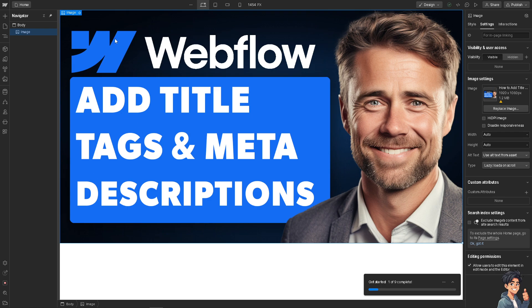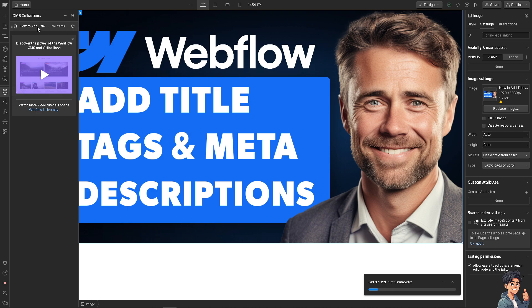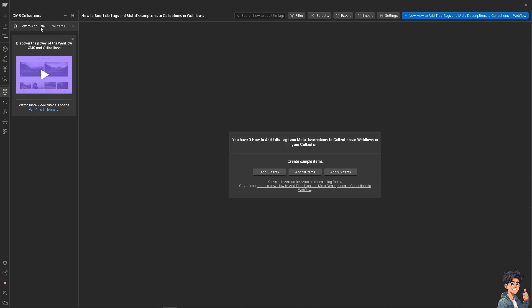Go to the left side panel of your dashboard and navigate to your collection. There will be a CMS option on the left side — click on it, then go to your specific CMS collection and double-click on it.